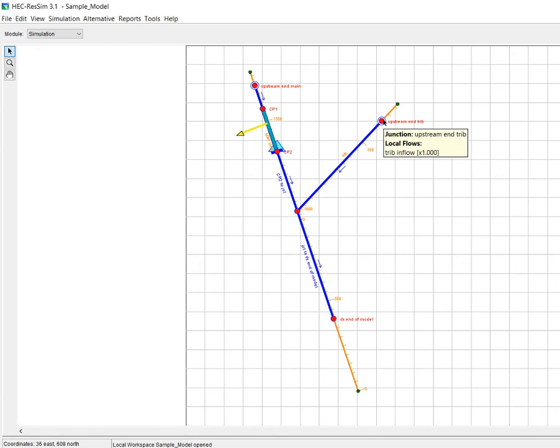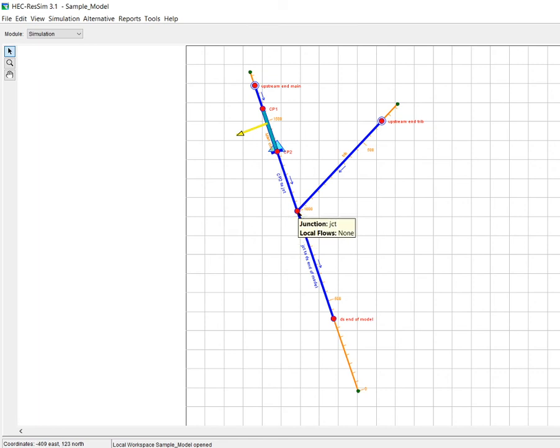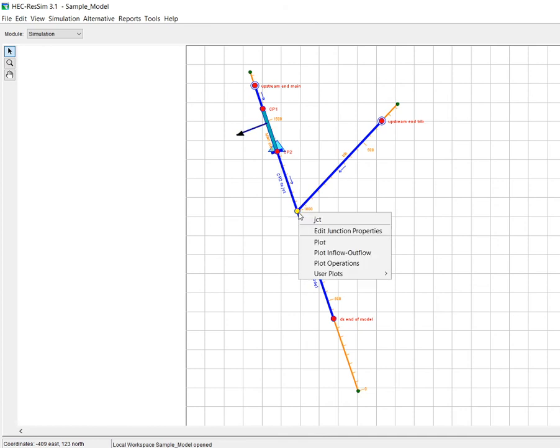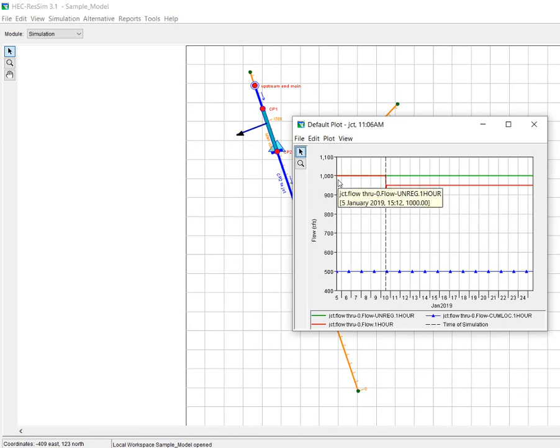And we can remember we had 500 coming down here and then 500 coming here which would give us—and this is a flow through reservoir, it just passes all the inflow—so before we had that diverted outlet we would have seen a thousand at this point, but at this point we actually should see nine hundred and fifty.